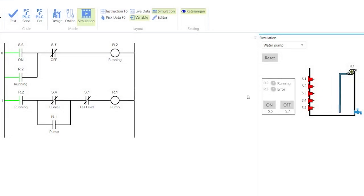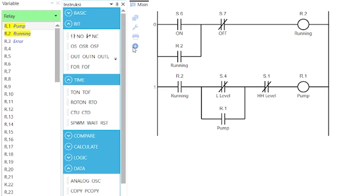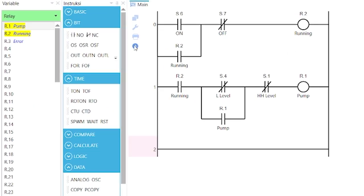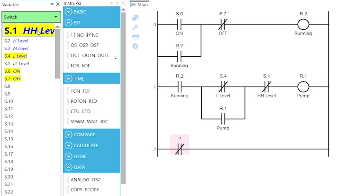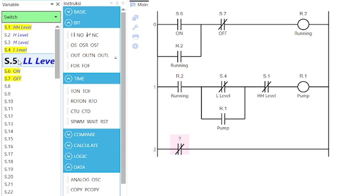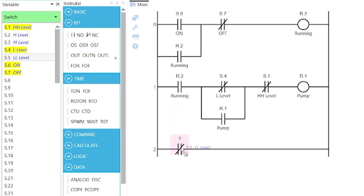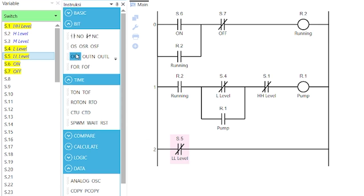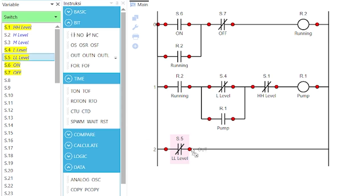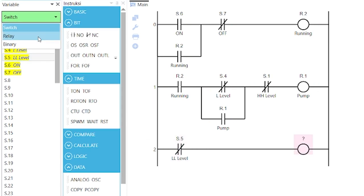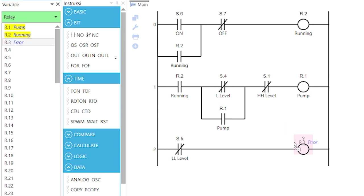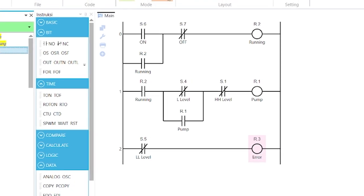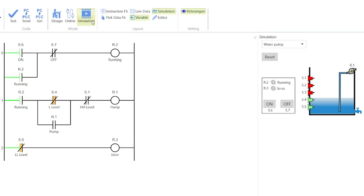Finally, to show the error indication, add another rung. Add to the rung a normally closed contact with variable S.5 for the lowest level switch, and a coil with variable R.3 for the error indication. Then, simulate the program.